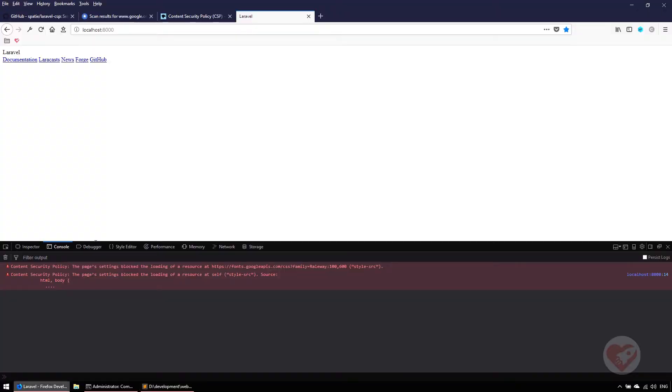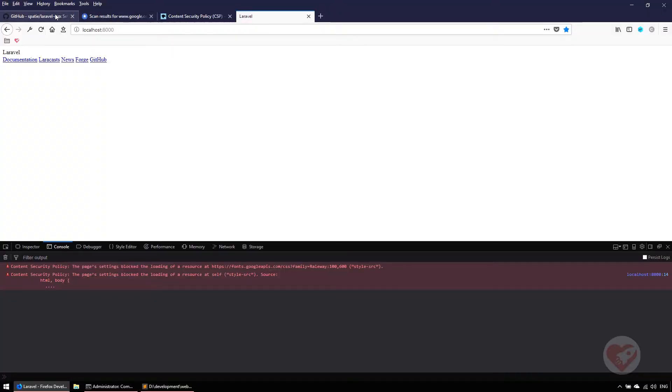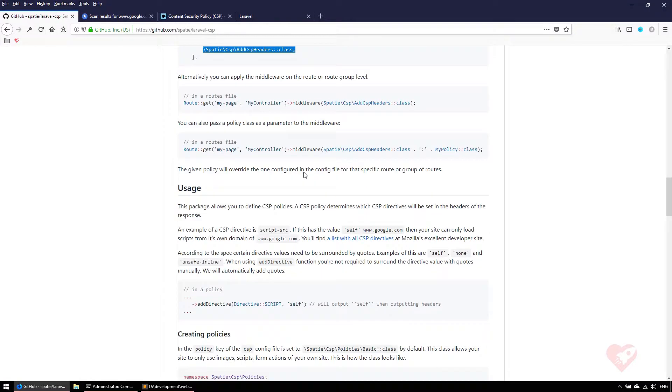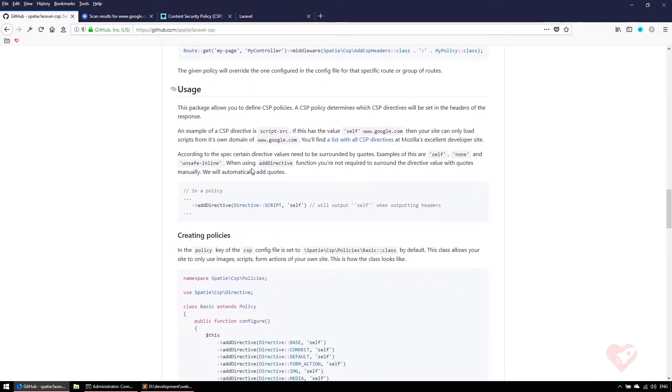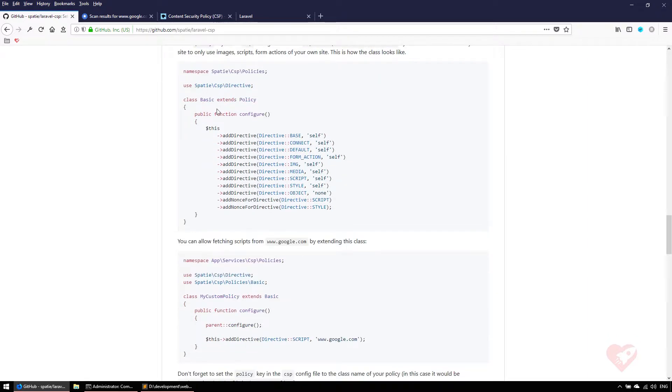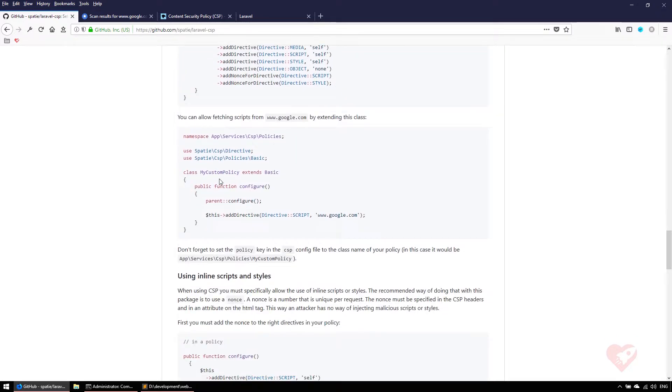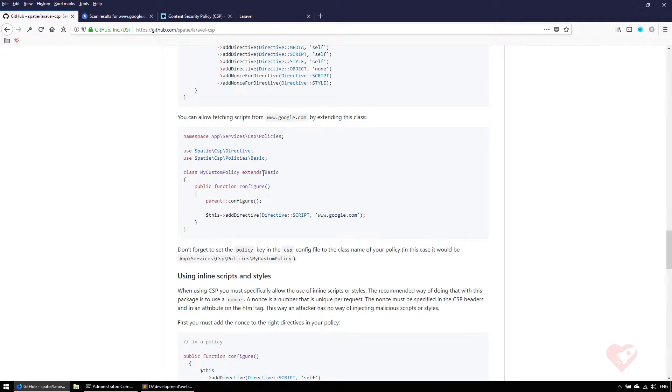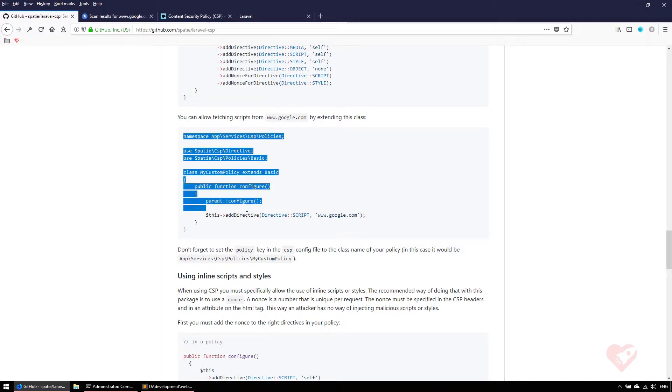What we need to do now is extend this basic policy to allow loading some information, more external links, information that we need. If we go back to the Spatie information page, it says you need to add directives. This is the basic directive we have. It says you can extend this class and use it as your own, putting more directives inside besides the ones from basic. This is exactly what we need.